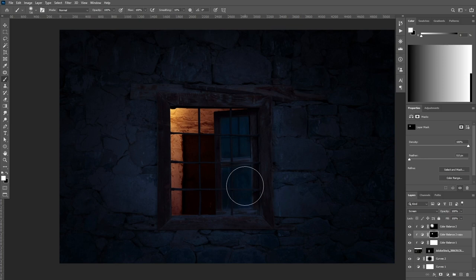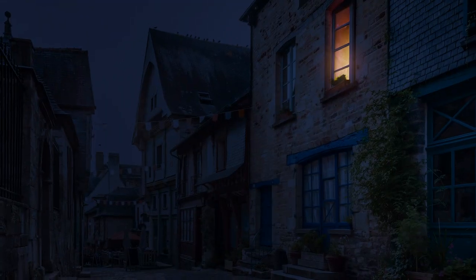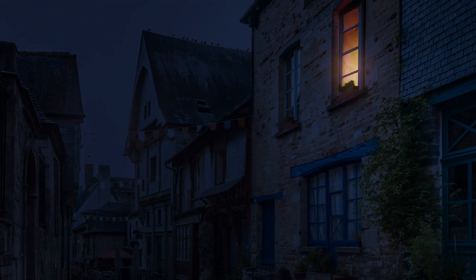This is it for the lesson today — how to add window lights. I will see you in the next tutorial. Peace.